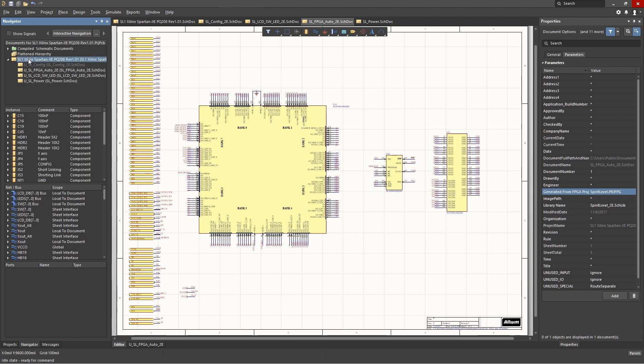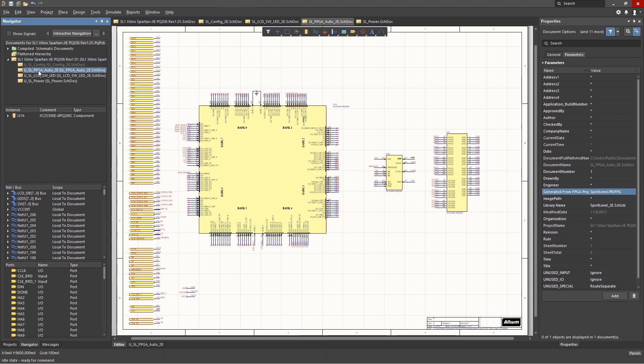The top pane shows the schematics in the project nested if needed. The second pane shows the components and the third pane lists the nets and buses. The bottom pane lists further details of selected elements from the upper panes. We will briefly examine some of these panes and will leave the rest of them for you to explore on your own.